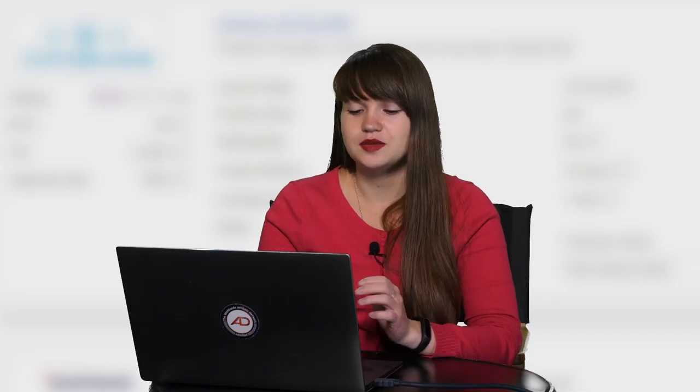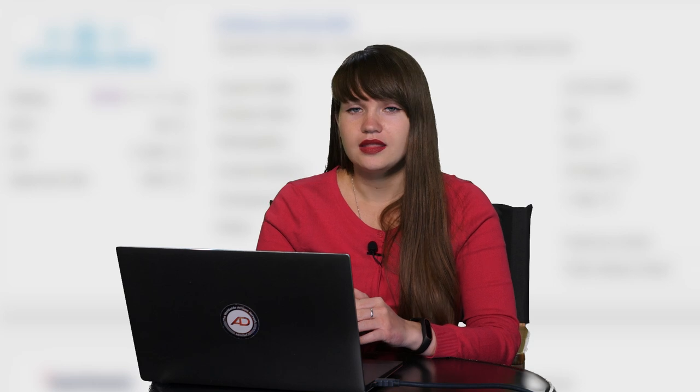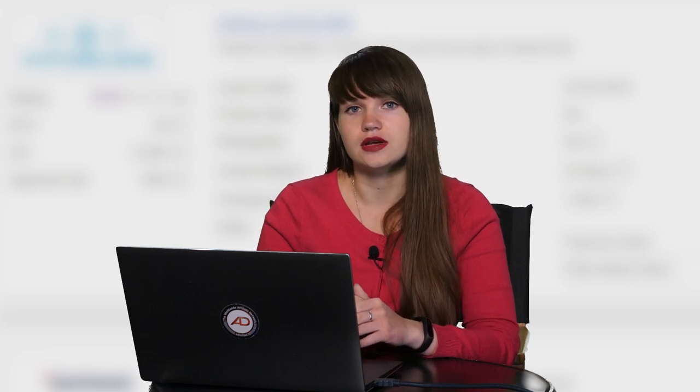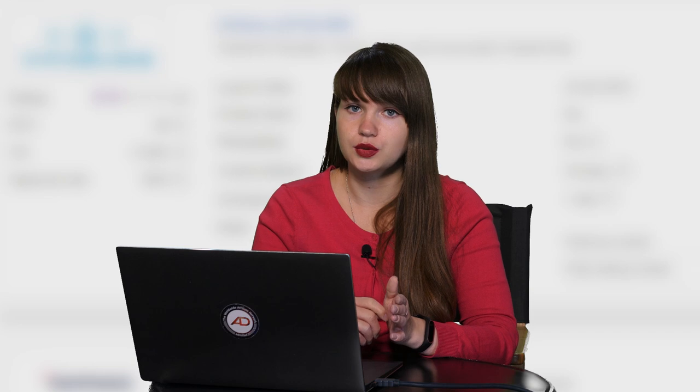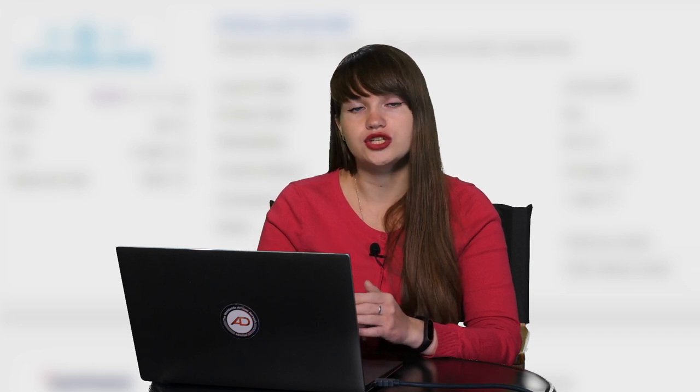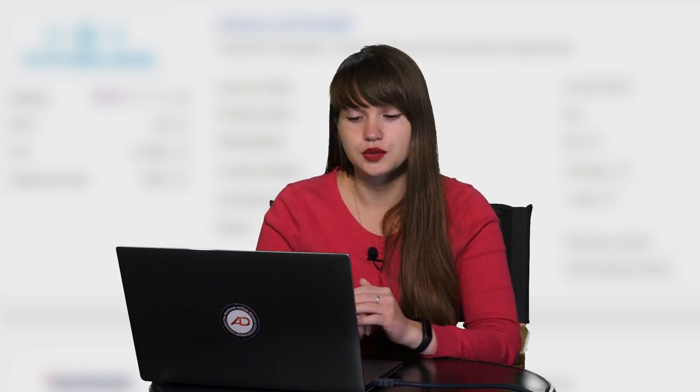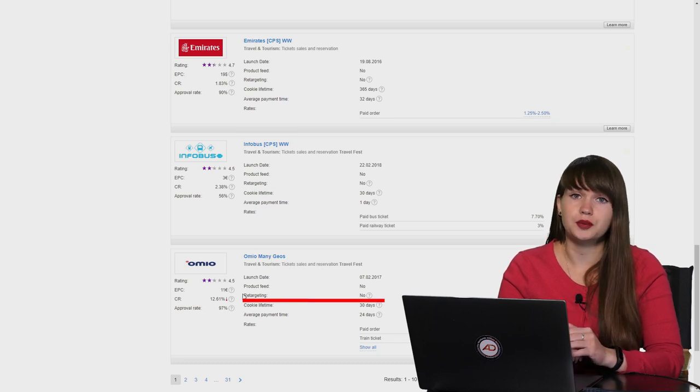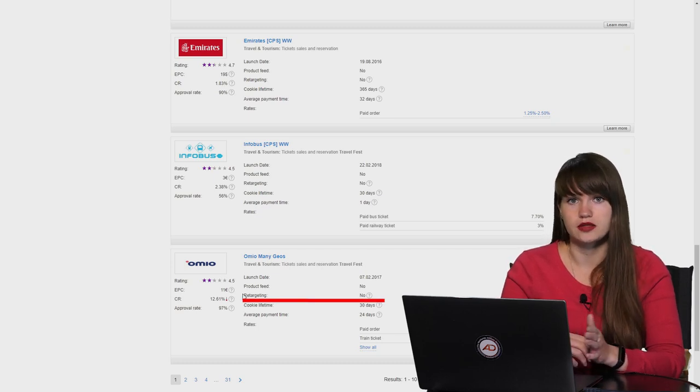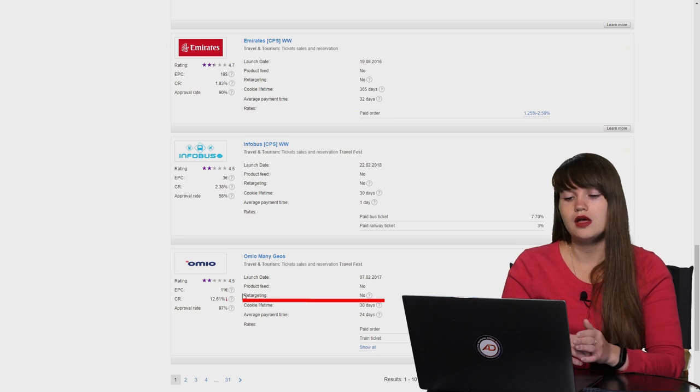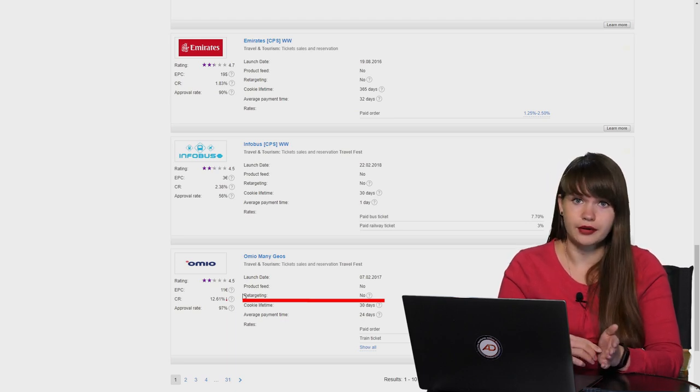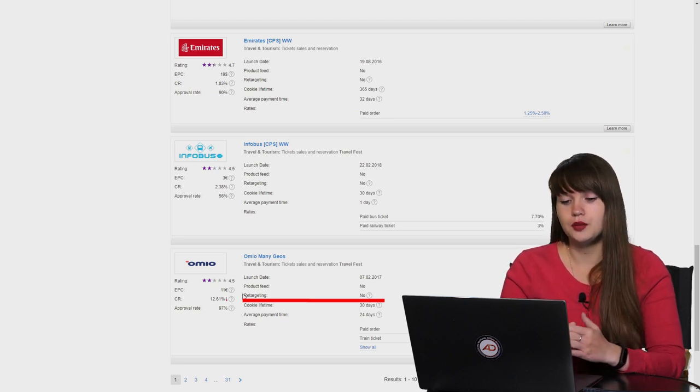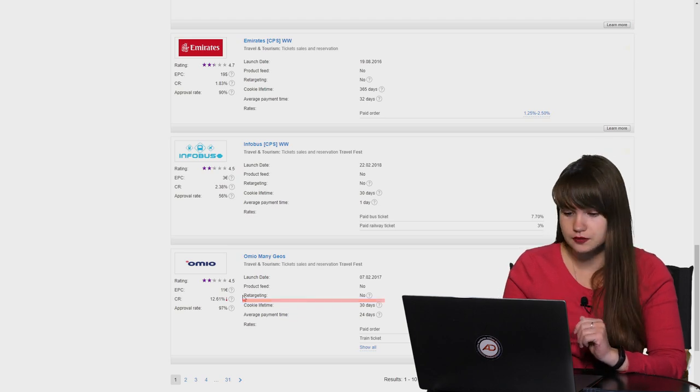The next parameter is retargeting. This is a possibility to show users the banners with the products which they have already watched and checked on the advertiser's website. And it's just an additional motivation for users to buy the products. You show them the products which they are already interested in. So, they will be more motivated to buy these products.